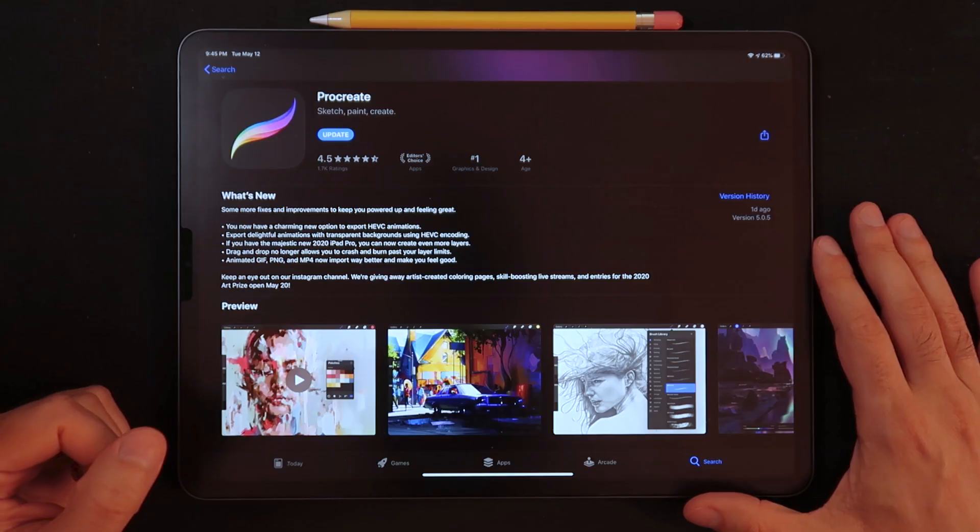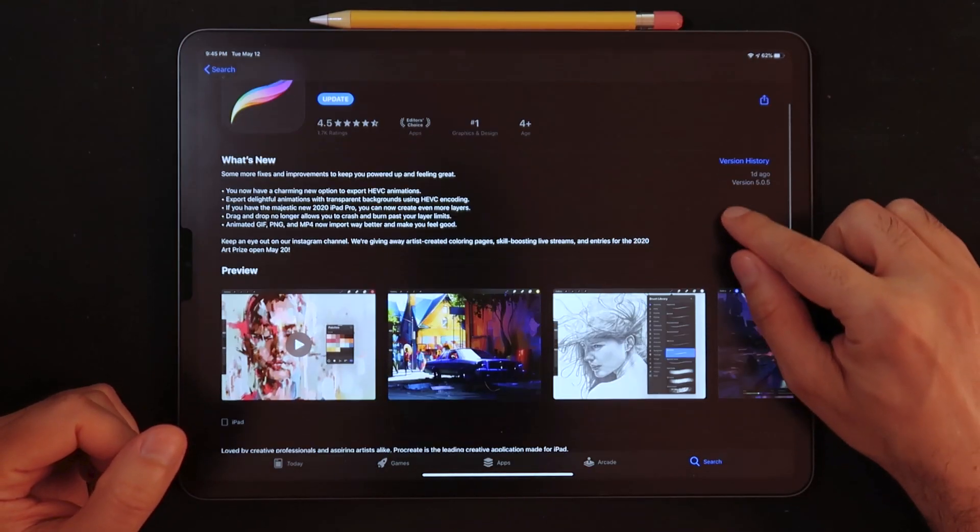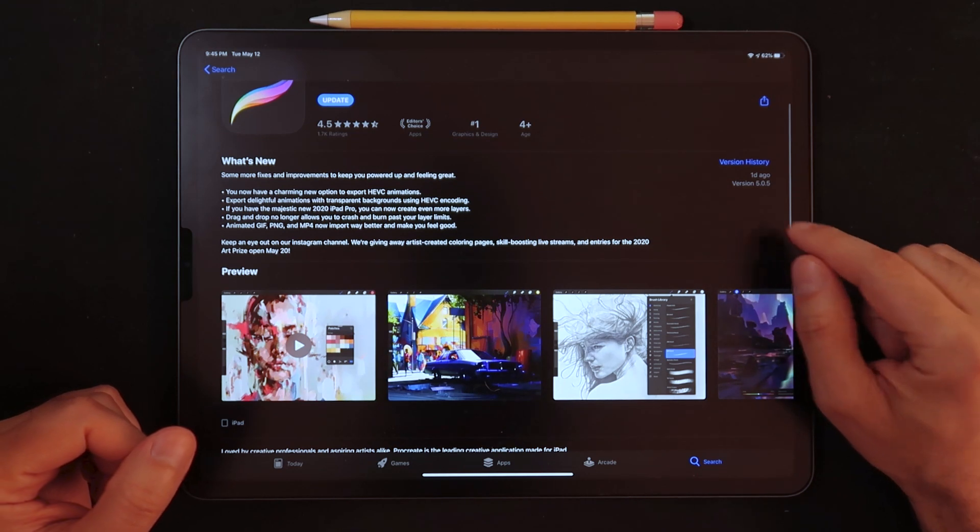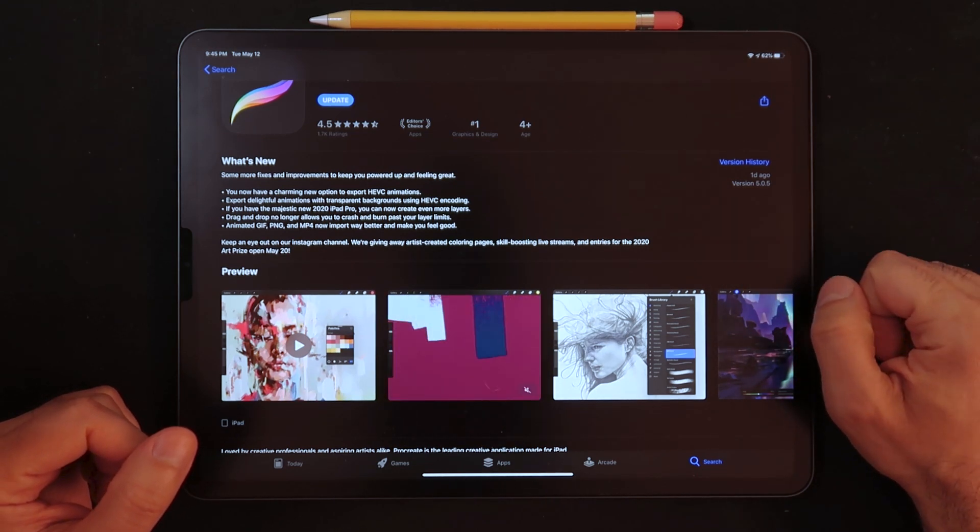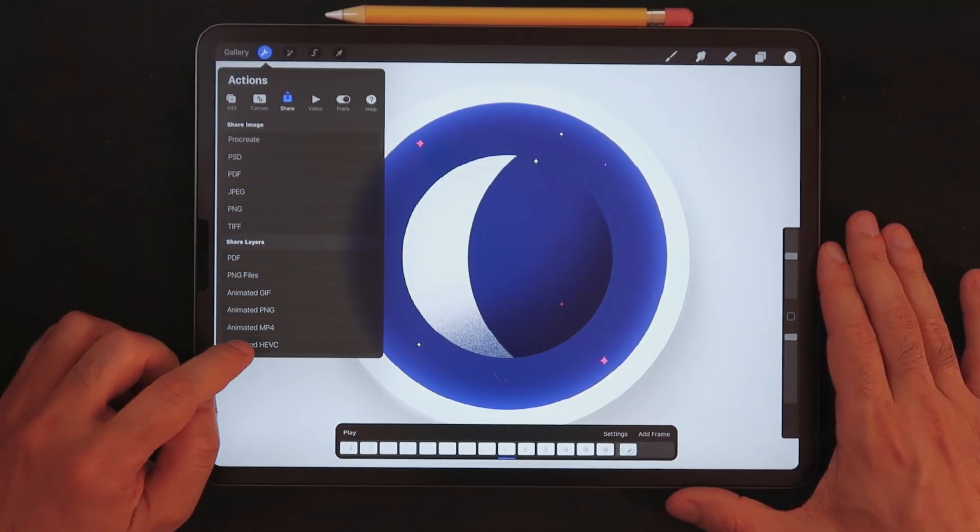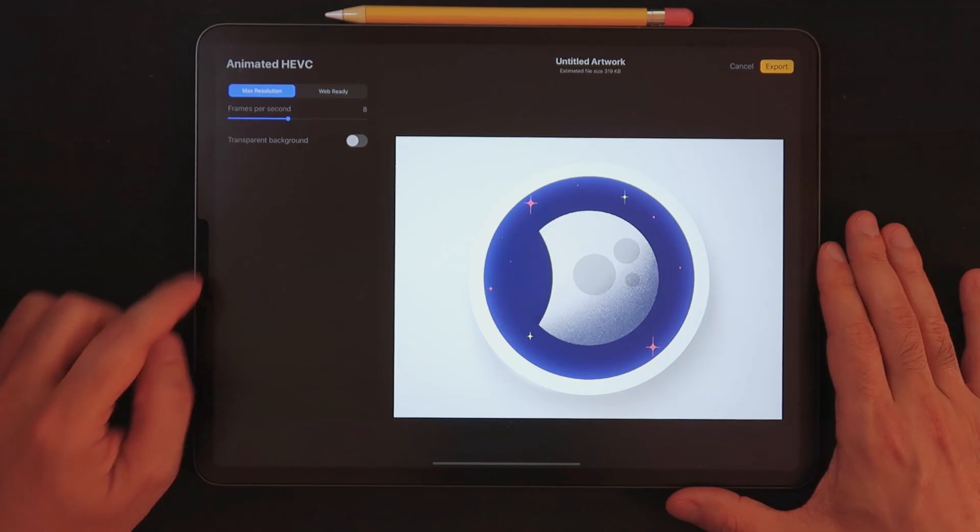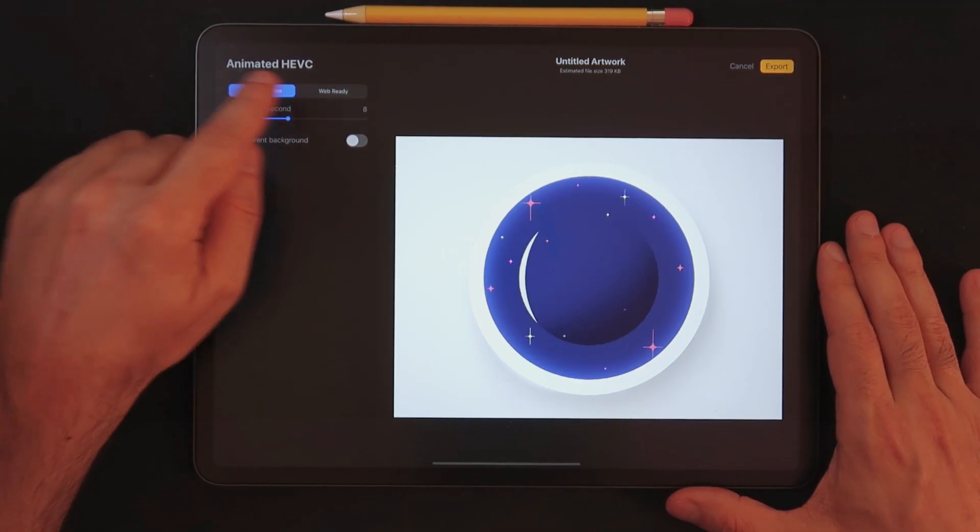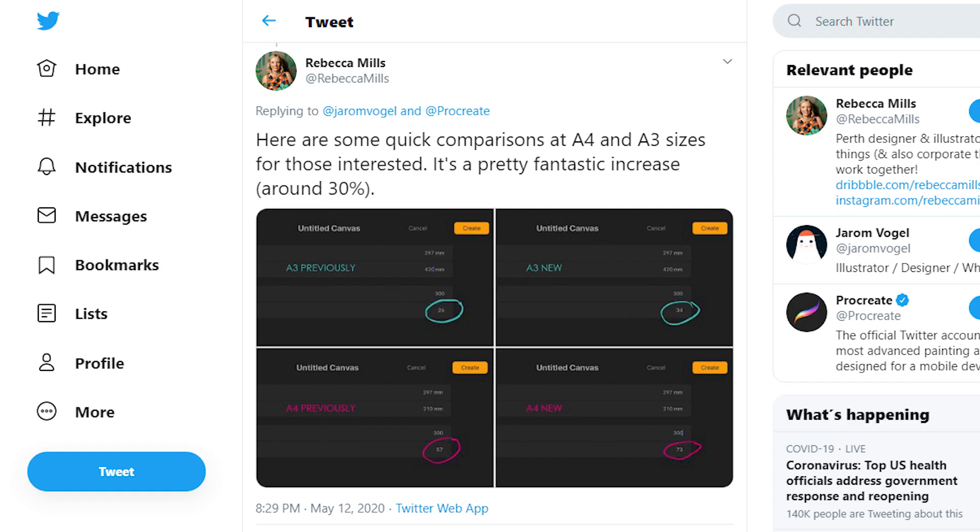So the team behind Procreate just released a new update to Procreate 5. Procreate is now version 5.0.5. In this video, we're going to take a quick look at what has changed, what are some of the new improvements, and apparently you now get more layers if you do have the latest iPad model. My name is Leon and you're watching GhostPaper, so now let's get to it.